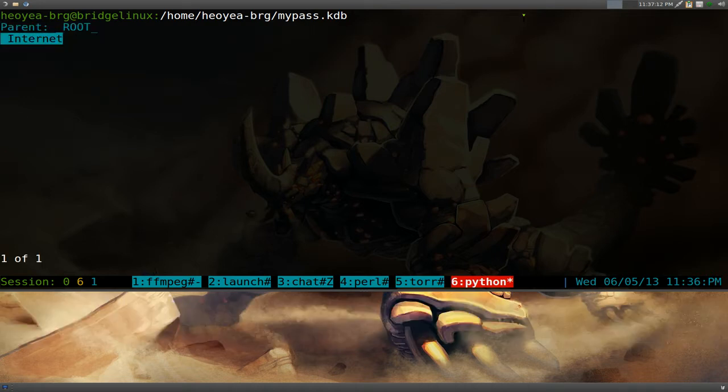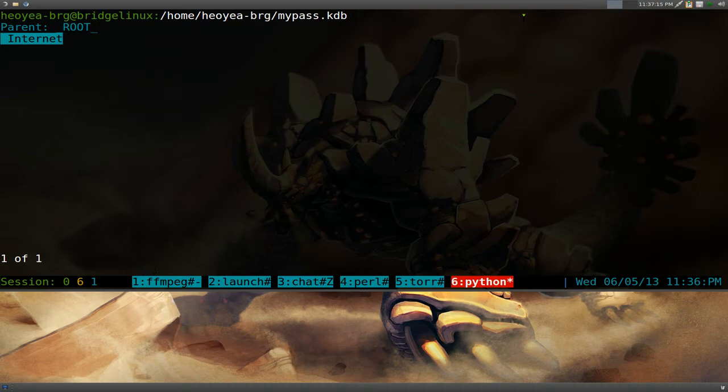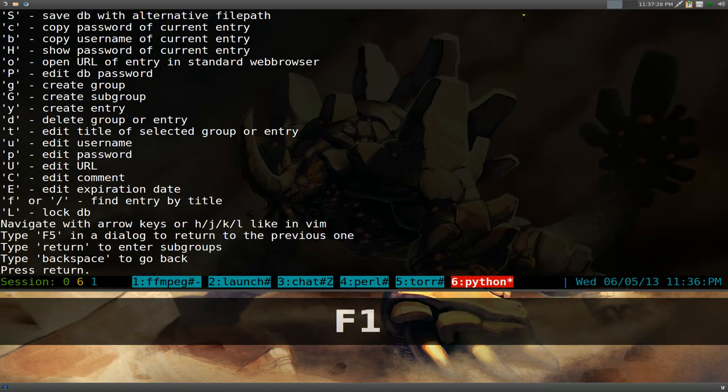Now as far as creating a new entry, like, you know, a password for a site or bank account or whatever it is. Real simple. But in the internet here, we'll just say, or if you want to know the hotkeys, you just hit F1. This will show you all the hotkeys that you would need to know here.